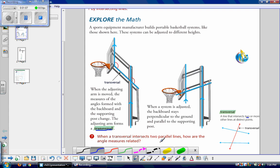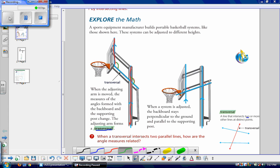Our first step is to identify our transversal and our parallel lines. The transversal is this blue line. Let's identify our parallel lines in this first diagram — our backboard is parallel to our supporting post. How are these angle measures related? You can pause the video and actually measure them to see. If you measured them, you'd find that these have the exact same angle measure.